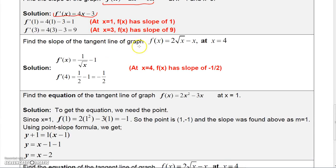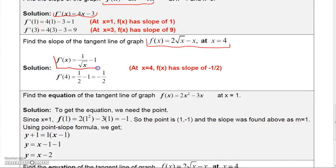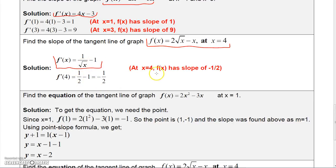Here's another one: find the slope of the function at x equal 4. Find the derivative on your own, then plug 4 in. The derivative evaluated at 4 gives one over the square root of 4, which is one-half, minus 1, which equals negative one-half. So at x equal 4, the function has a slope of negative one-half.